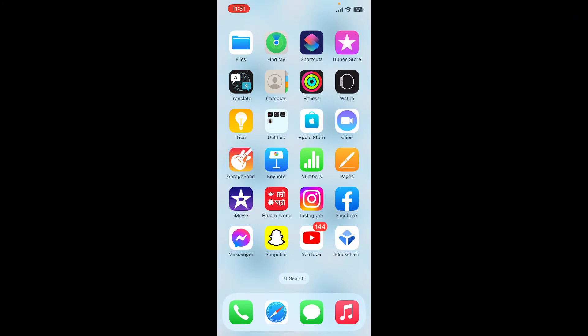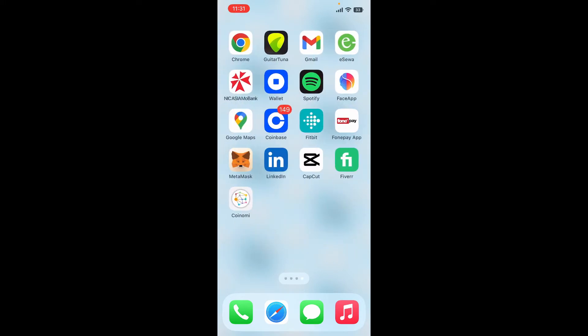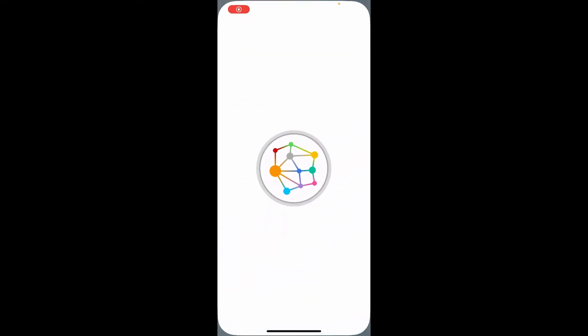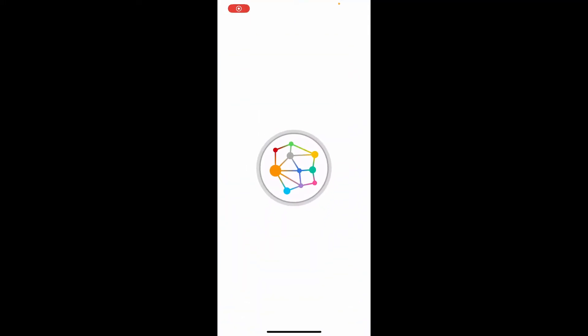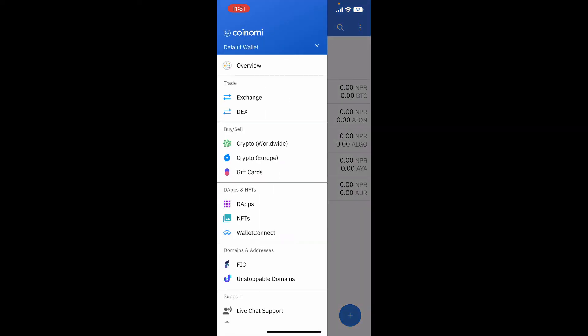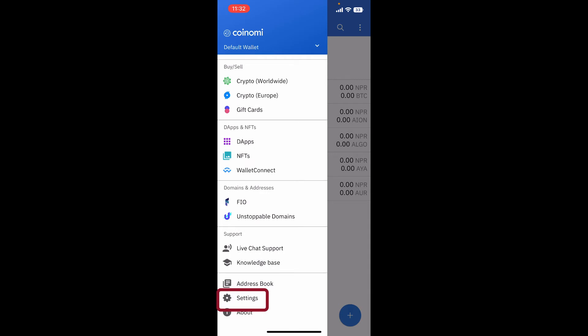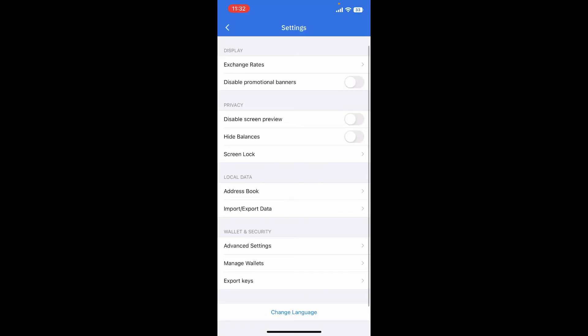Tap open your Koinomi application and make sure that you are logged into your wallet. From the main home page of your Koinomi wallet, tap on the horizontal lines at the top left corner. From the expanded menu, scroll down and tap Settings.